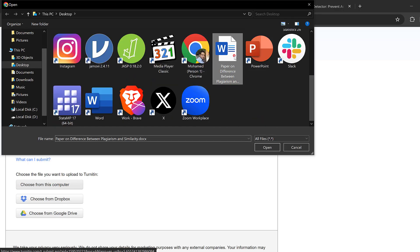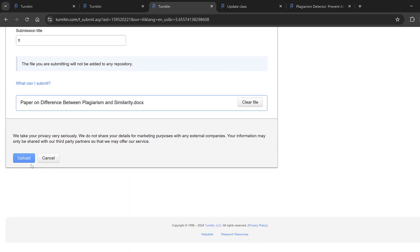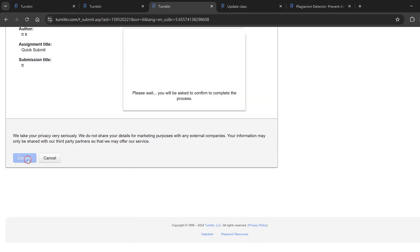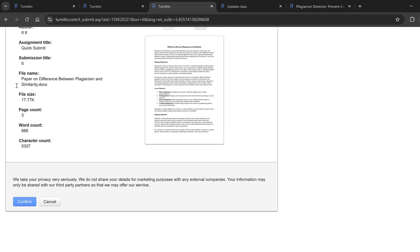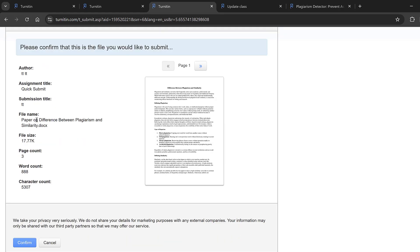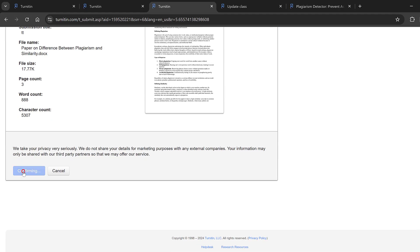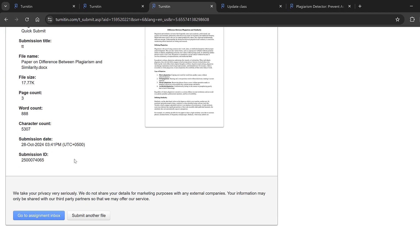Open it and upload it. After uploading, it will tell you the word count, page count, character count, file size, file name, etc. You can just confirm. Congratulations, your submission is complete. This is your digital receipt. You can print a copy of the receipt from within the document viewer.